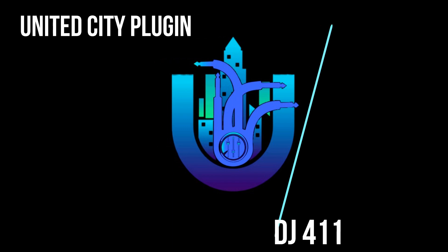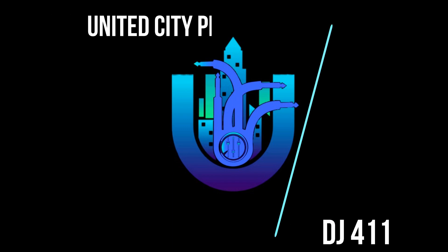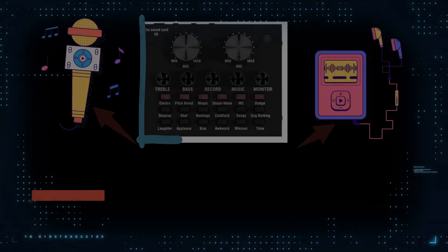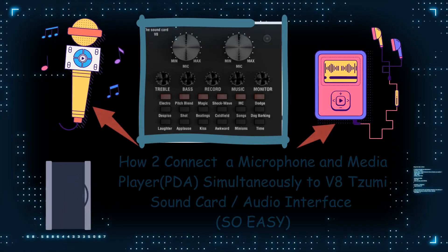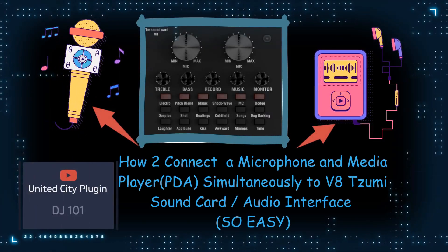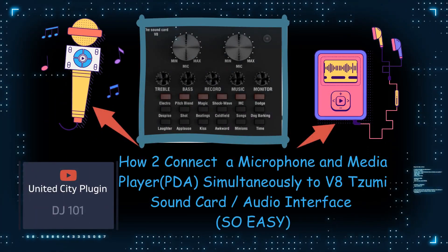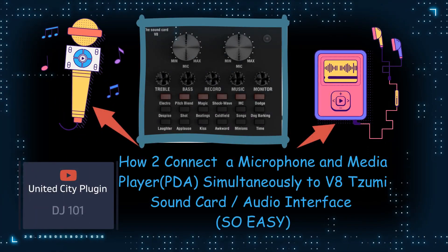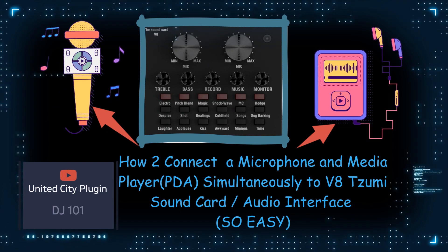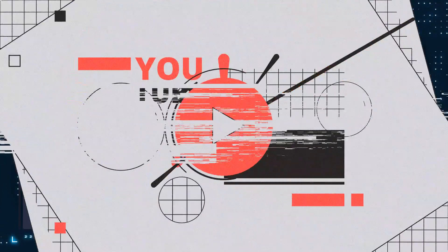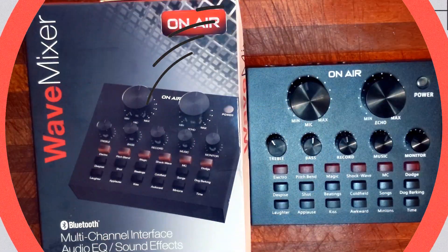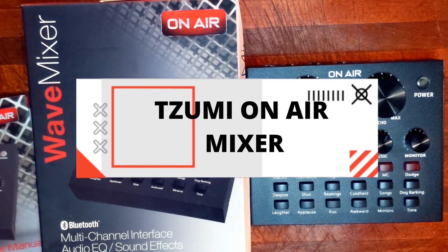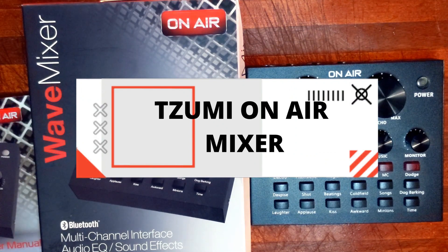Knowledge is Power! Hi I'm Jonesy with United City Plugging. And today, I will show you step by step how to connect a microphone and media player simultaneously to the Zumi Sound Card Audio Interface.